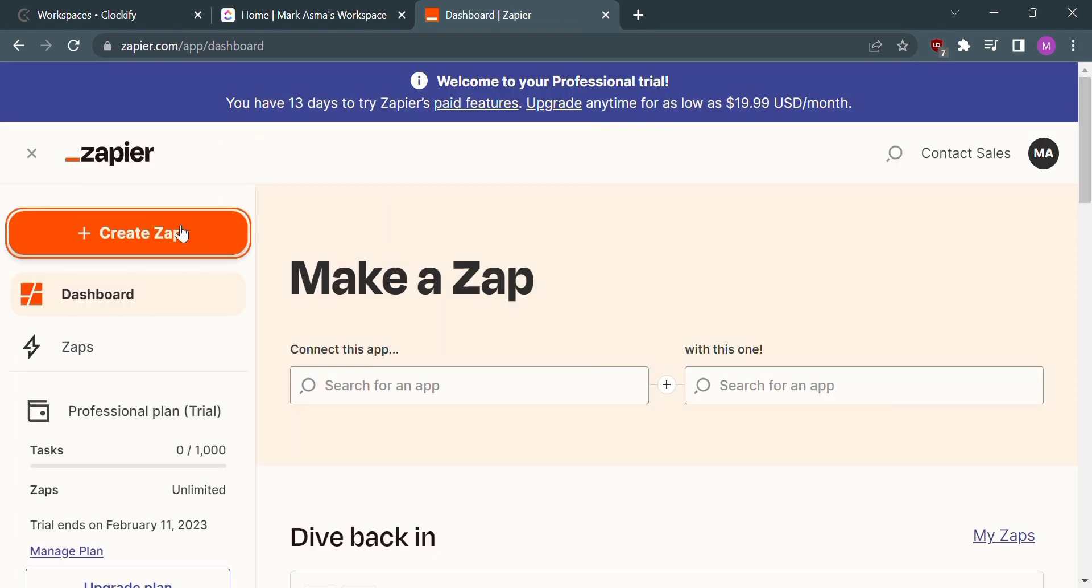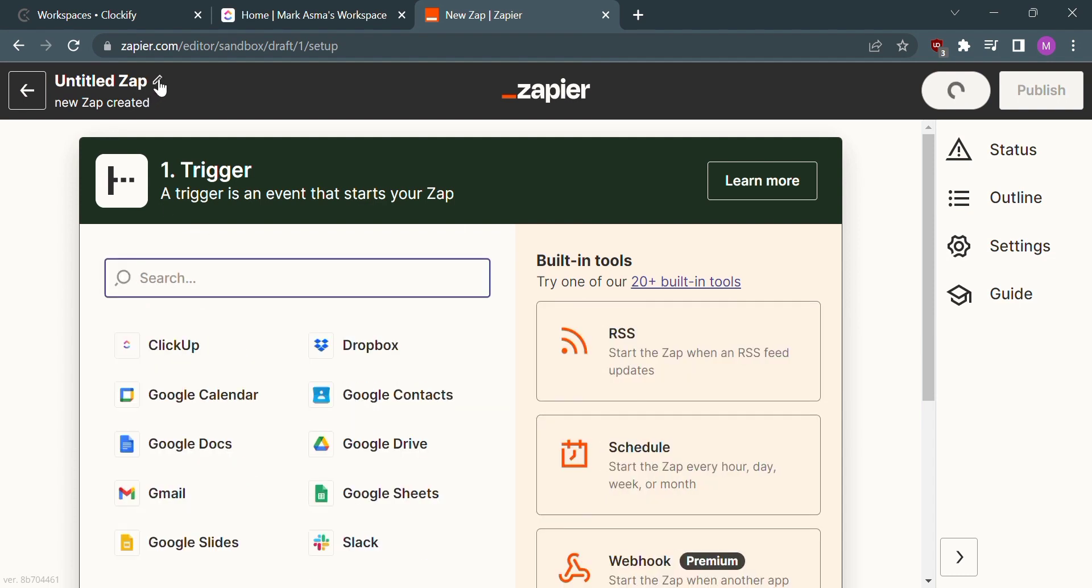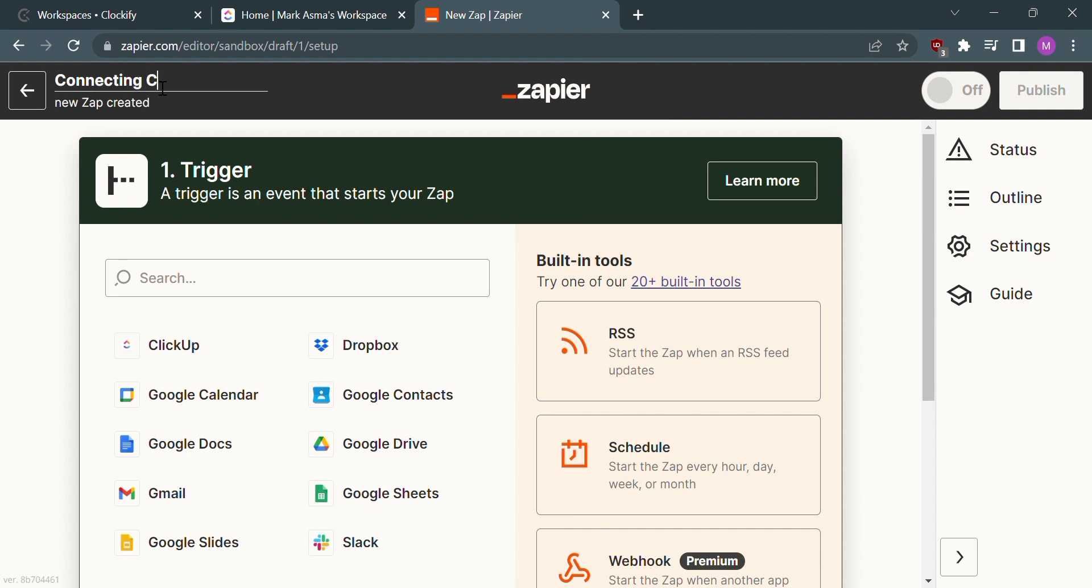Click Create Zap and it will direct us to this site where you can change the title of the Zap. I would name it 'Connecting Clockify with ClickUp'.